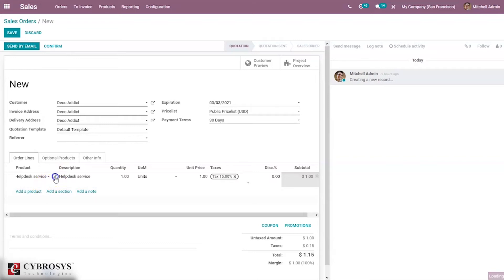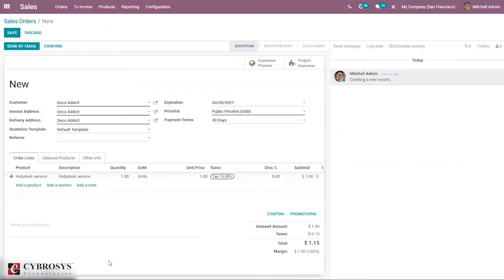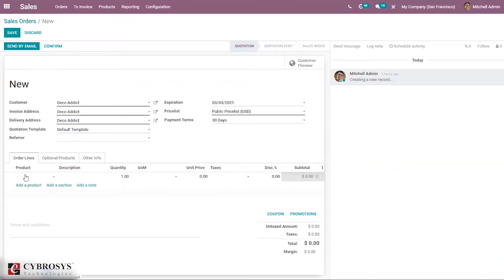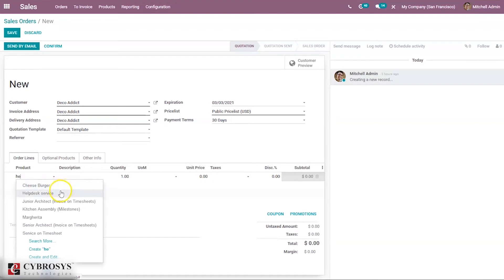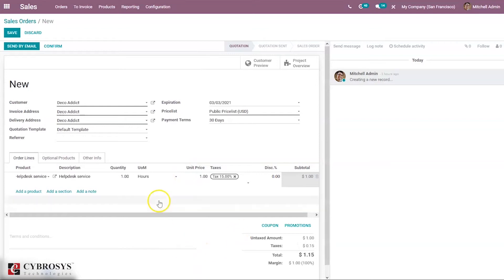We have to change its unit of measure to Hours. Just go to its channel link and set it as Hours. Now we have to set the number of hours needed to assist the customer — I am setting it as three hours. After that, you can confirm this order.